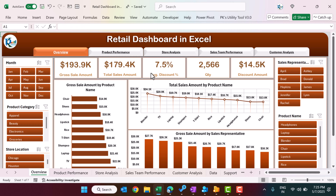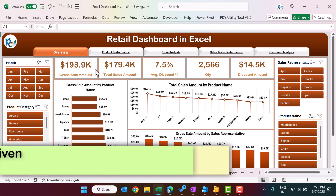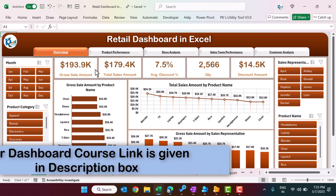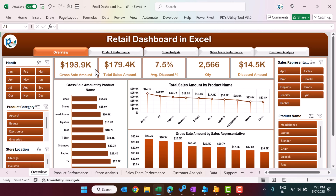If you want to learn in detail how to create this type of dashboard using pivot tables and charts, you can join our Udemy course — the link is given in the video description box. We have explained each and every part in detail and also provided a practice file inside the course.